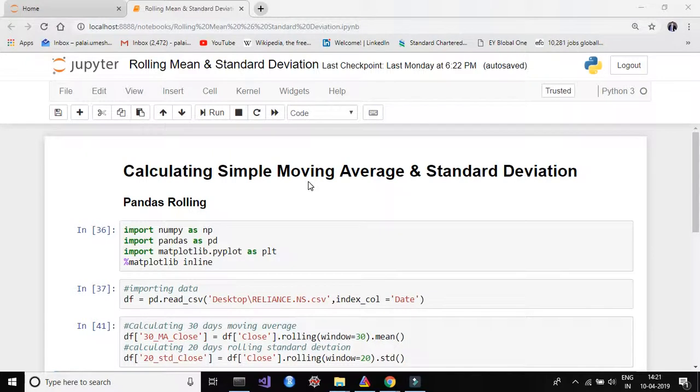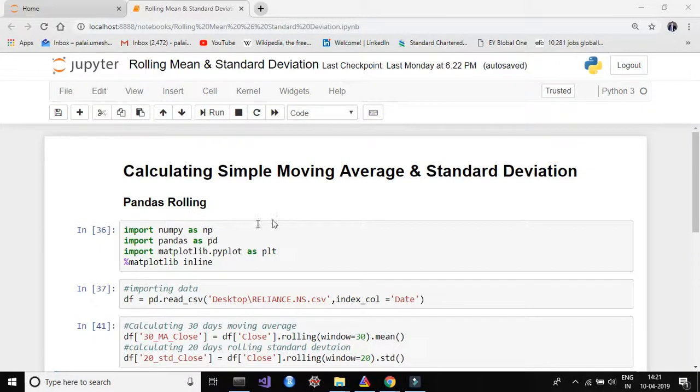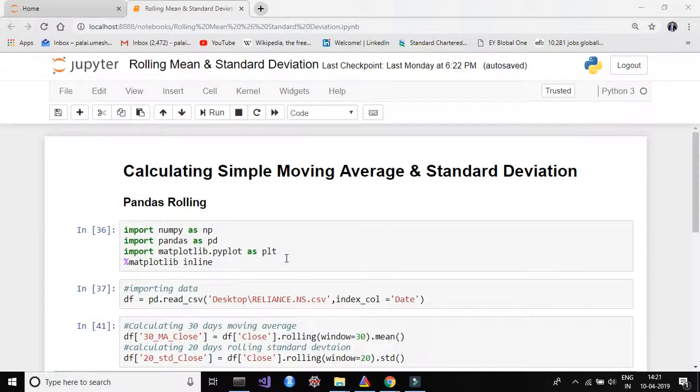First we have to import three libraries: numpy as np, pandas as pd, and matplotlib.pyplot as plt. Here I have put matplotlib inline because we are using Jupyter Notebook. If you are using some other IDEs, then no need to do inline for matplotlib.